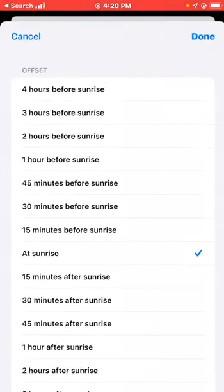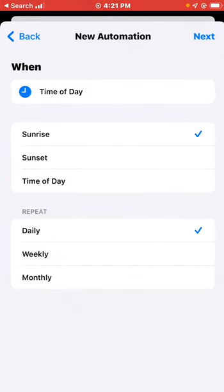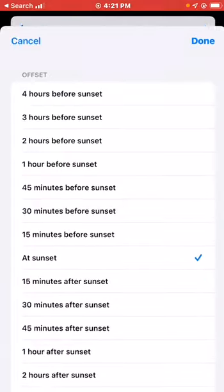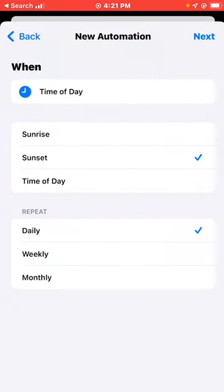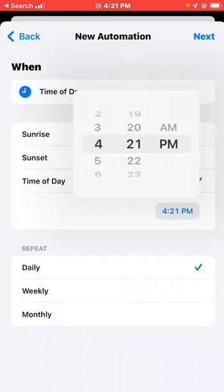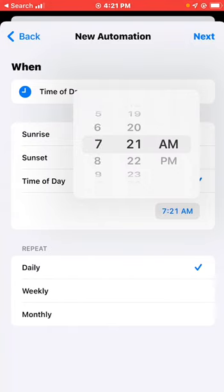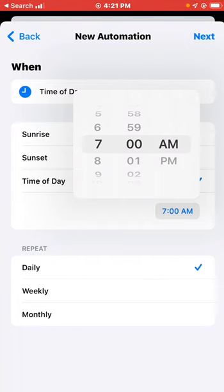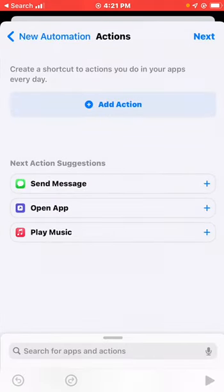If you want to set it to sunrise, select sunrise and it will run whenever sunrise occurs. You can also do sunset. You can repeat it weekly or monthly, but normally you set it to daily. Or you can set a specific time — for example, 7 o'clock in the morning.